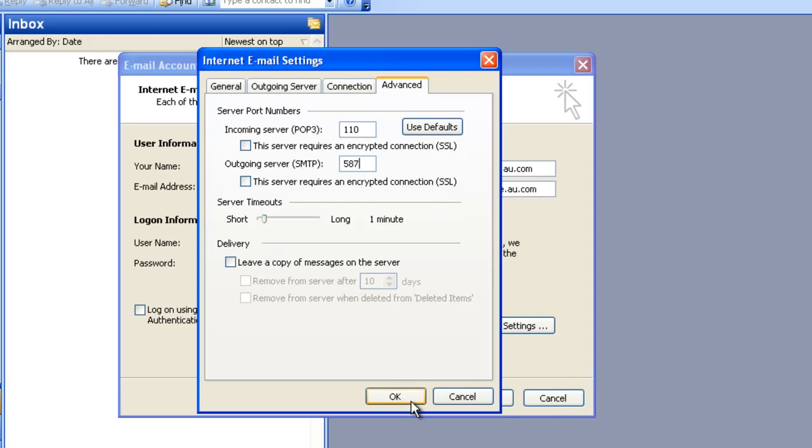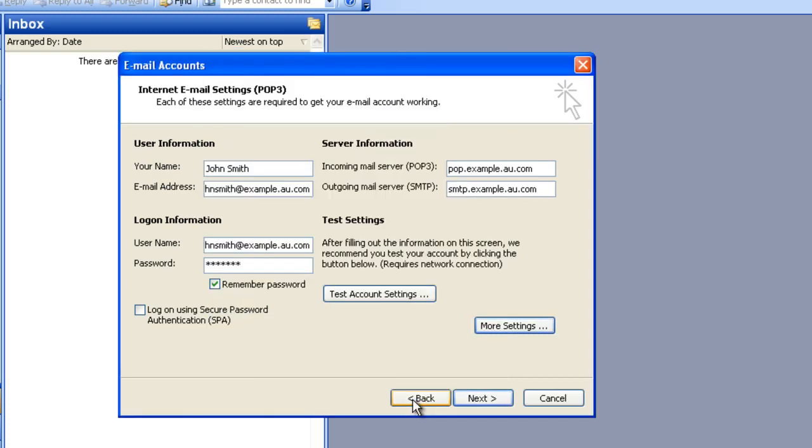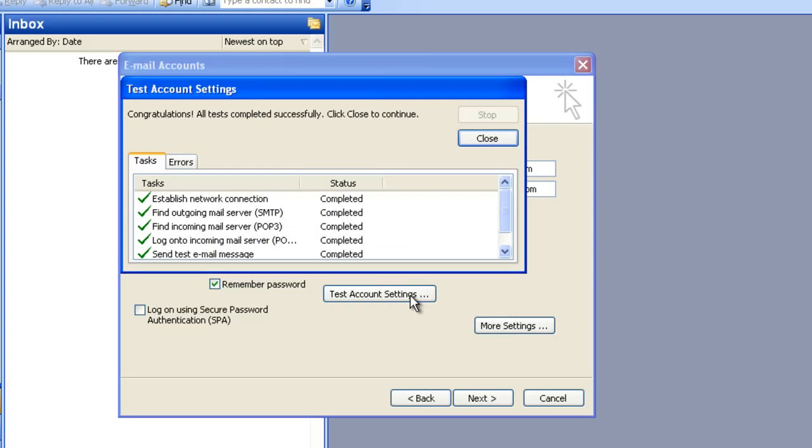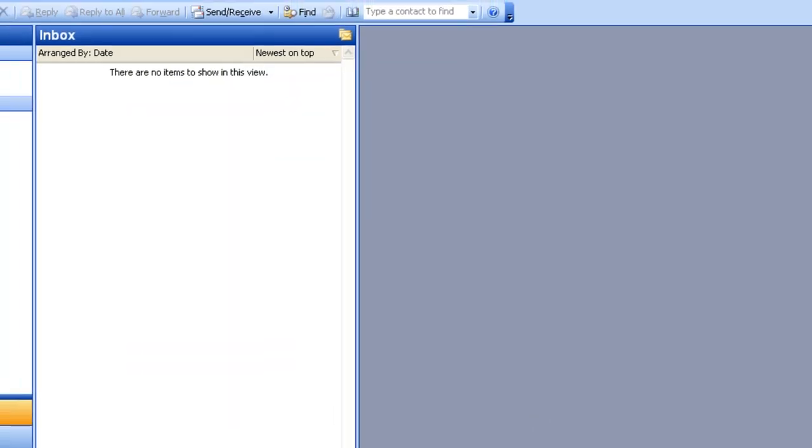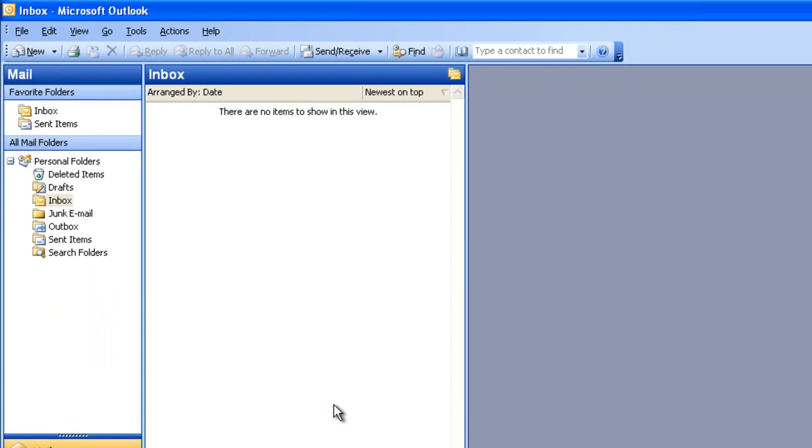To test my account settings, I'm going to click on Test Account Settings. This will cause Outlook to send a test email to my email address. If everything goes well, I'll get all green ticks and it will say status completed. If any settings are wrong, I'll get a red X and it will tell me which section I did not configure correctly. After I've seen that everything's been successful, I can click Close, Next, and Finish. And if I click Send/Receive, I'll be receiving the Outlook test message.